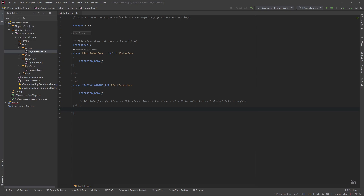Welcome back to part five of this tutorial series. In this video we want to start creating the functions on our interface that we'll be calling in our blueprint actor class. Underneath the public section we want to create a UFunction and make it both blueprint callable and a blueprint implementable event. This will make sure we're able to create an event based off of this function call inside of our blueprint or any class that implements this interface.